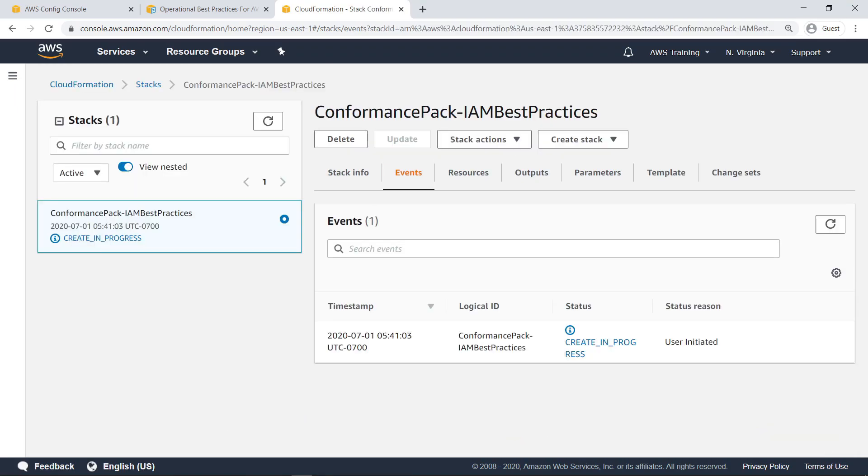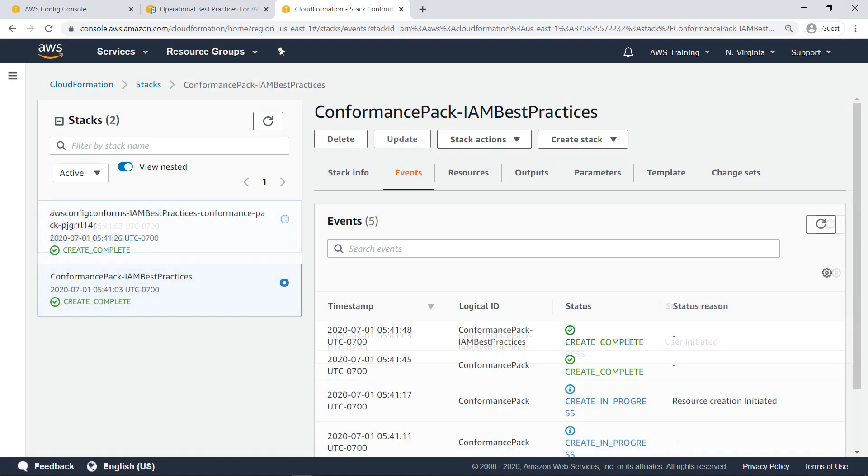The conformance pack has started to deploy through CloudFormation. After it deploys, let's check AWS Config to ensure that the conformance pack is listed there and that it functions as expected.